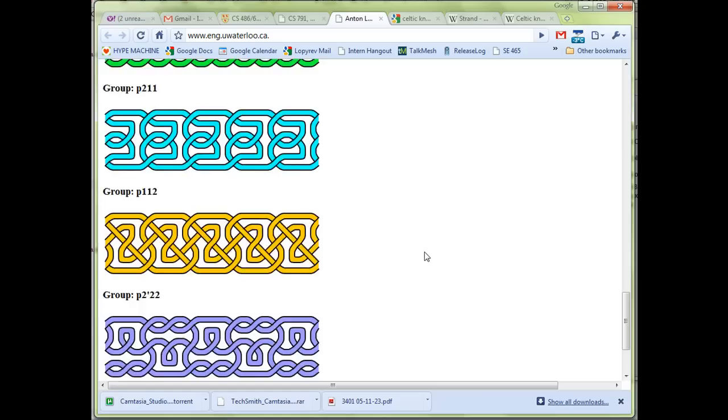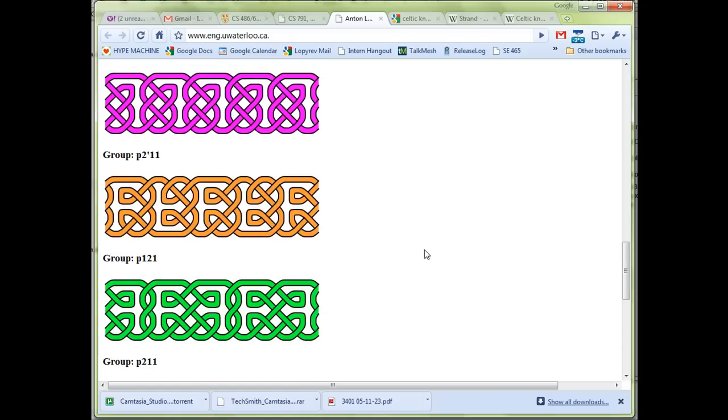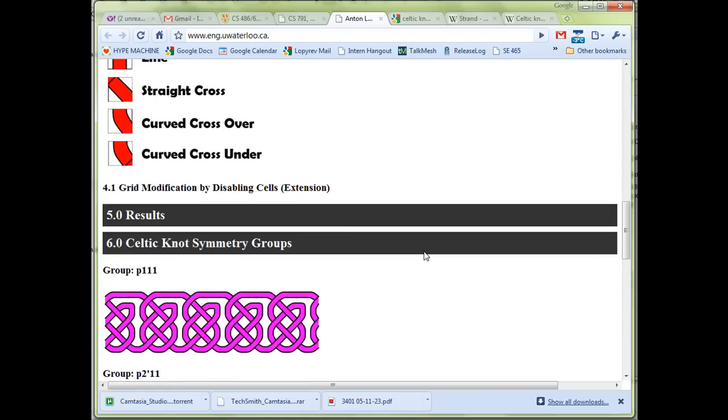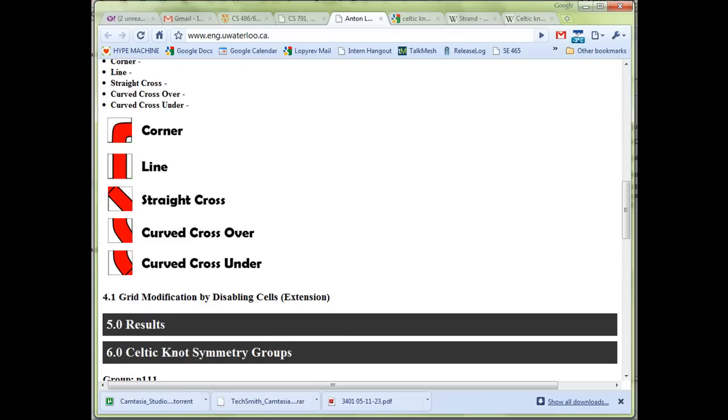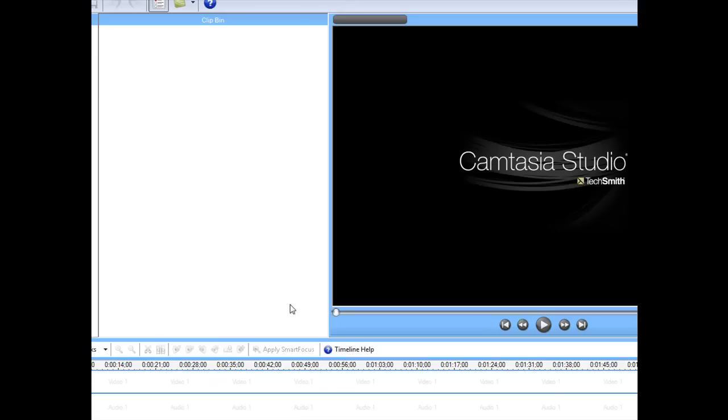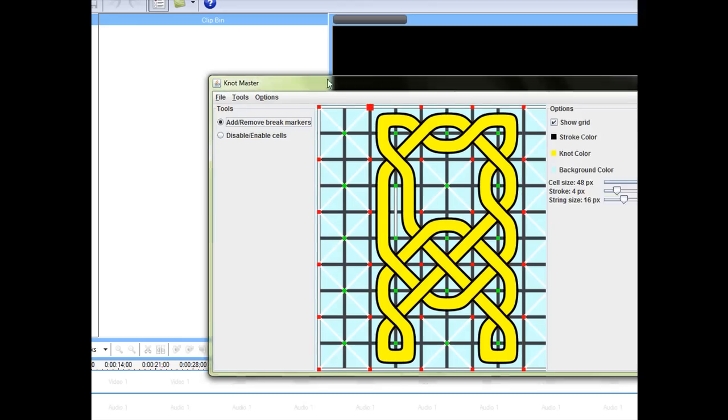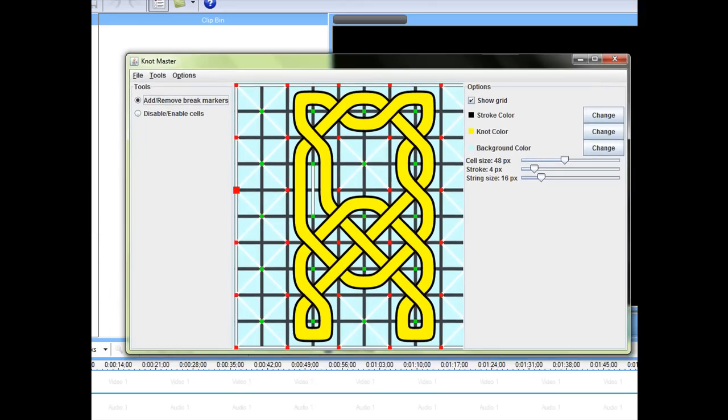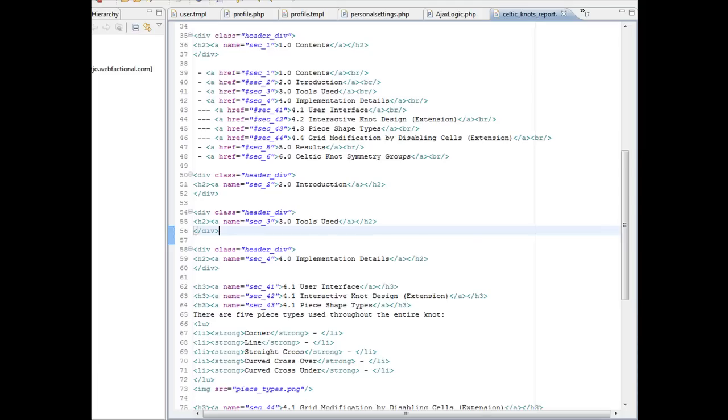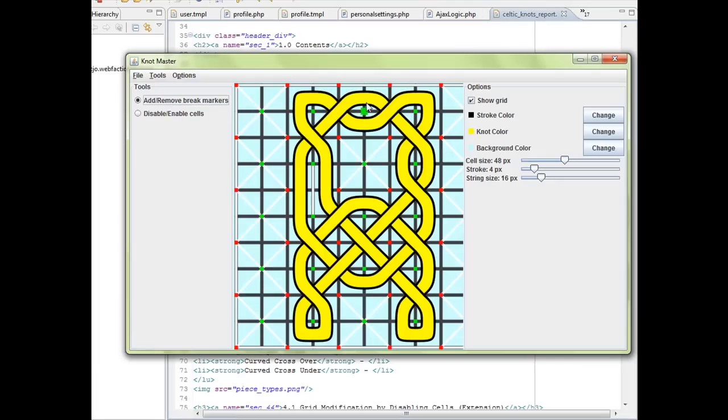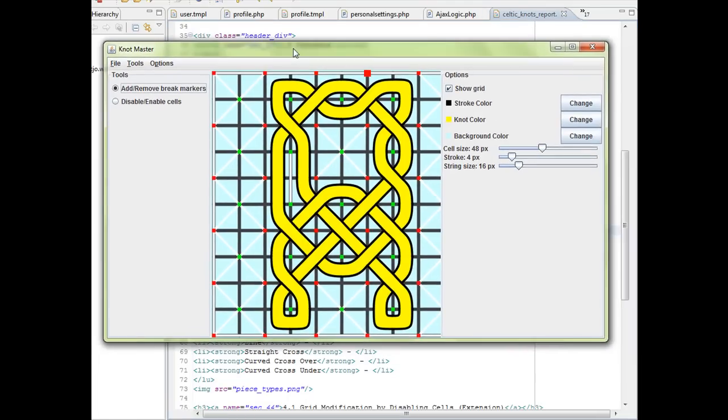Here are some Celtic knot symmetry groups which are also part of an assignment. In general, there's a lot of cool things you can do with this. I'll likely put this up on Google Code so you can download the program, play around with it, try to generate some knots yourself. I hope you like it. Thank you very much.